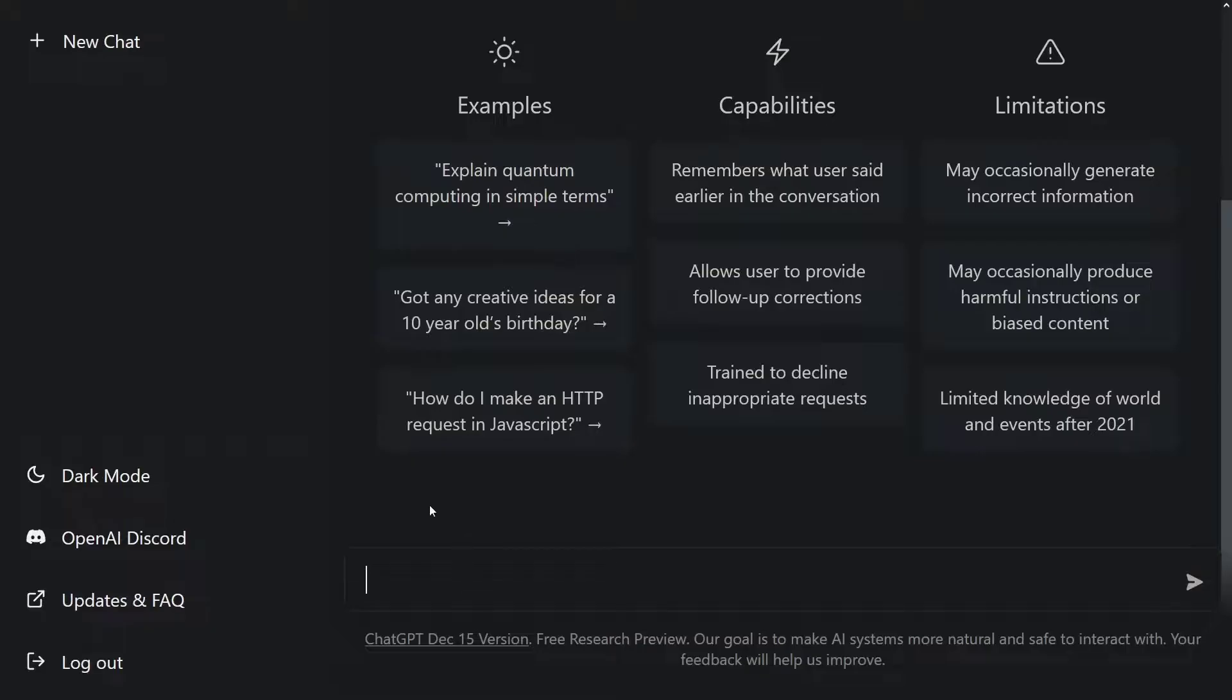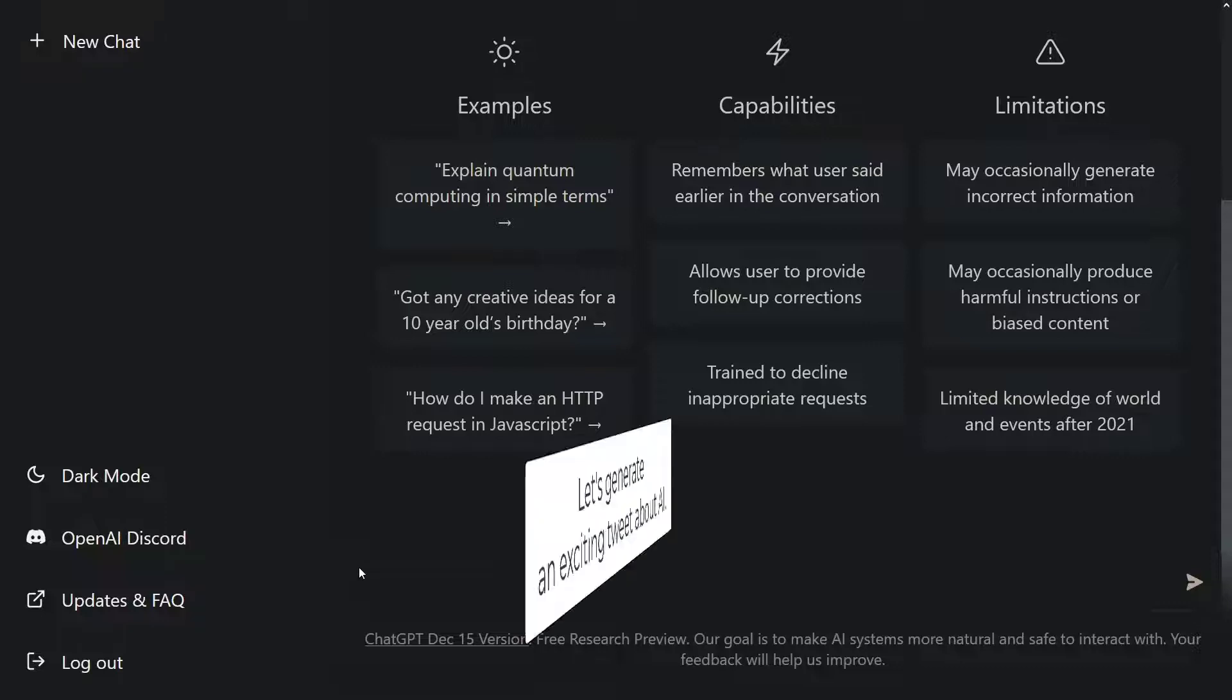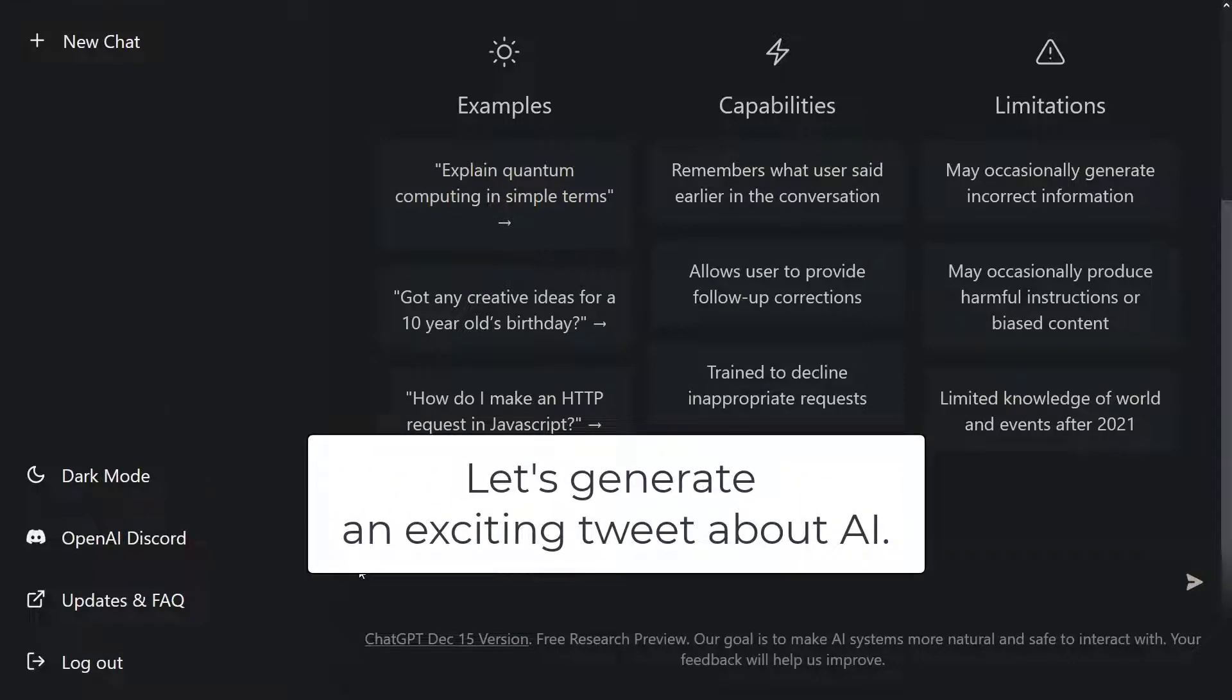First, let's cover how to generate text using ChatGPT. We can generate a text we want with ChatGPT. Let's say we want to write a tweet about artificial intelligence. Let's use ChatGPT for this. First, let's generate an exciting tweet about AI.